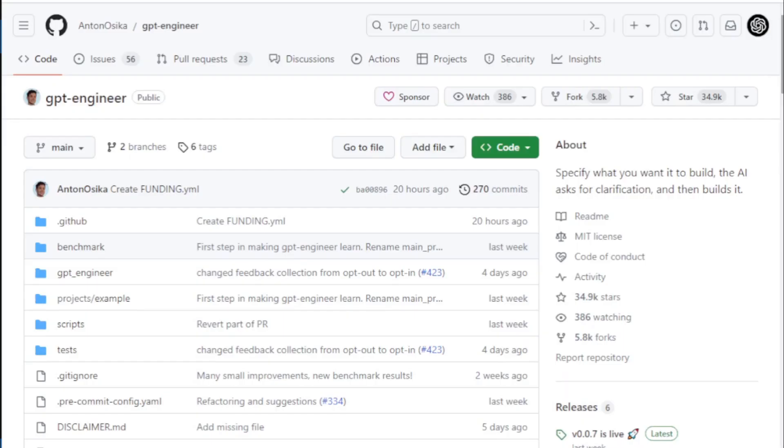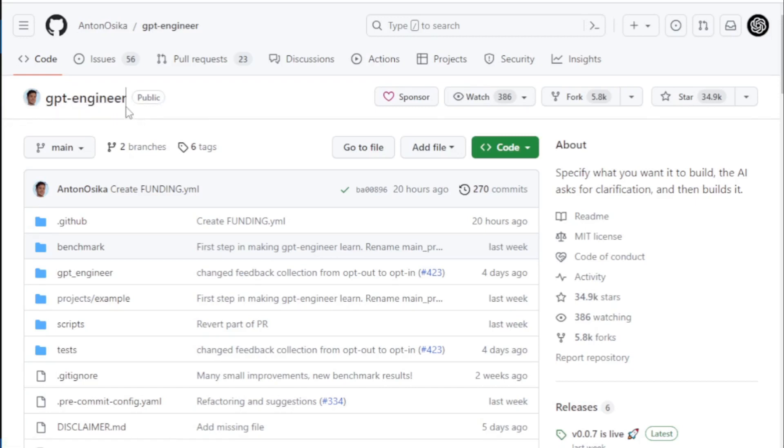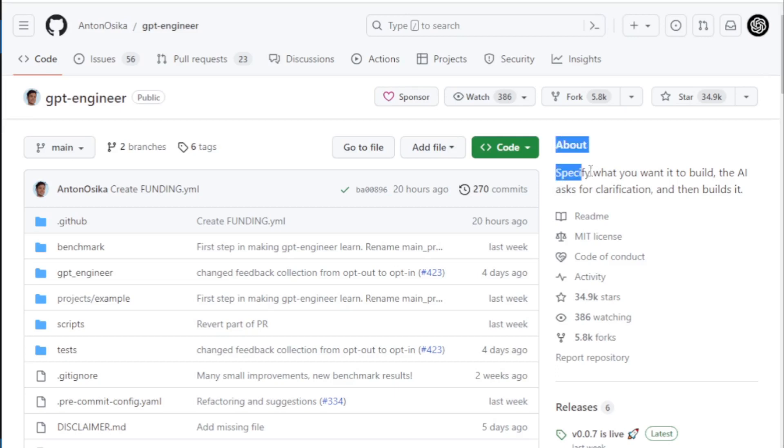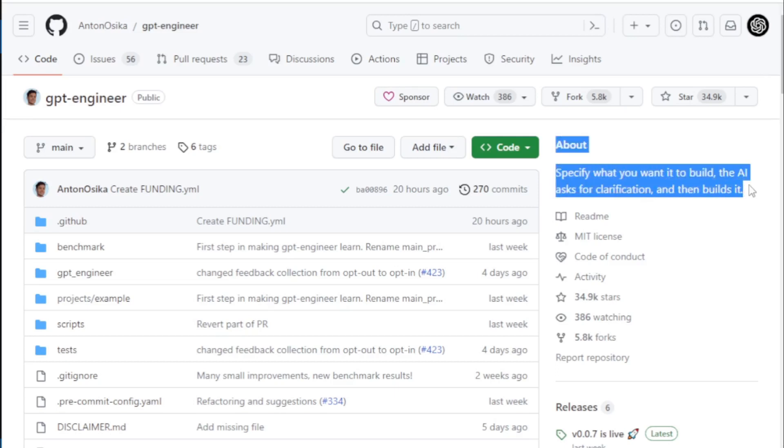First, you go to GPT Engineer GitHub Repository page, link available in the description. GPT Engineer: specify what you want it to build, the AI asks for clarification, and then builds it.